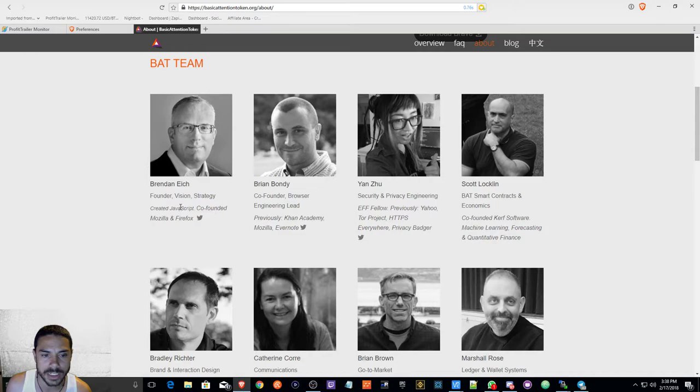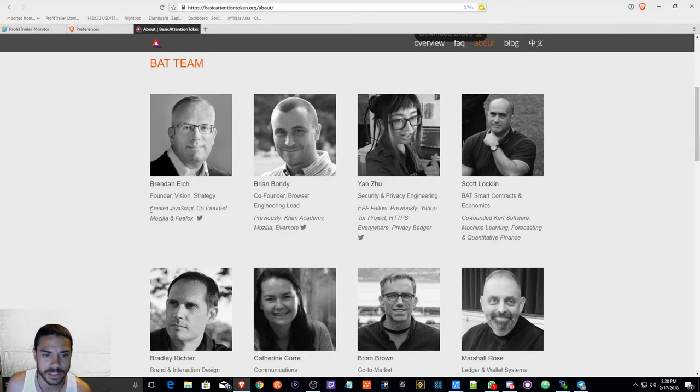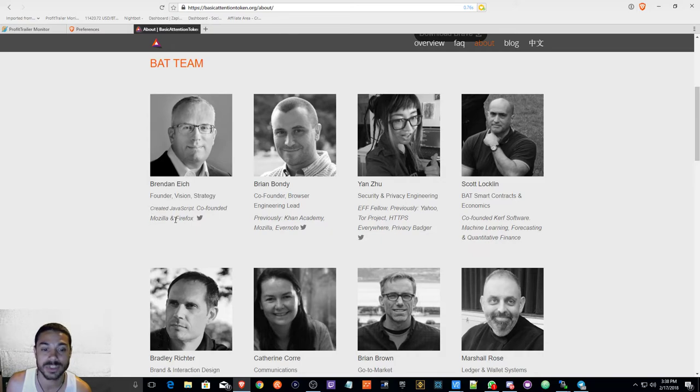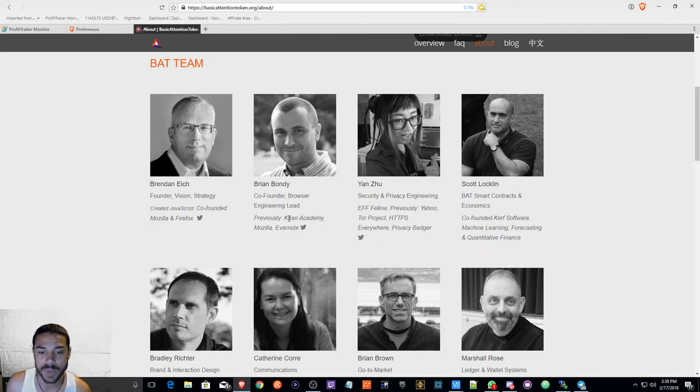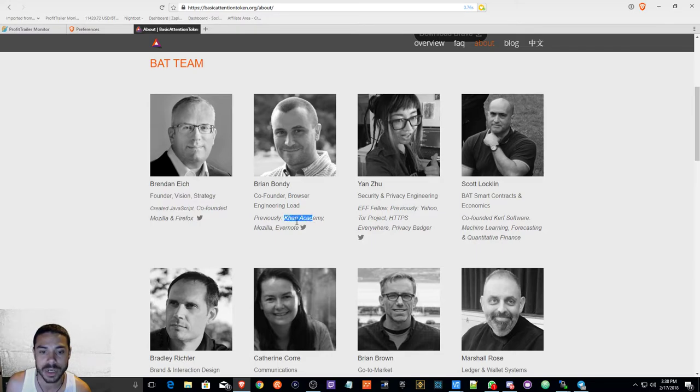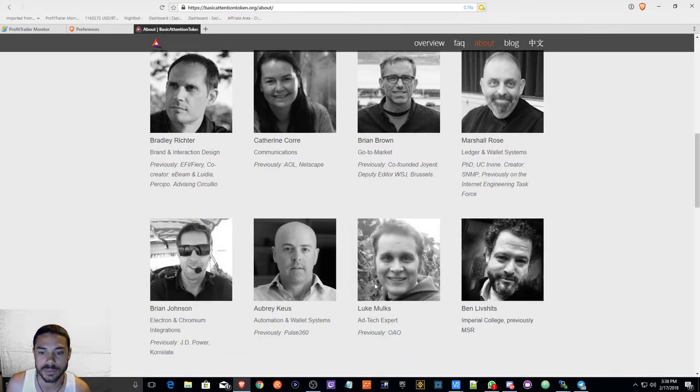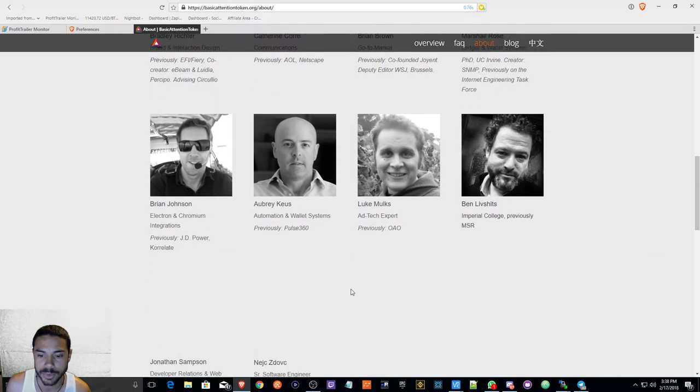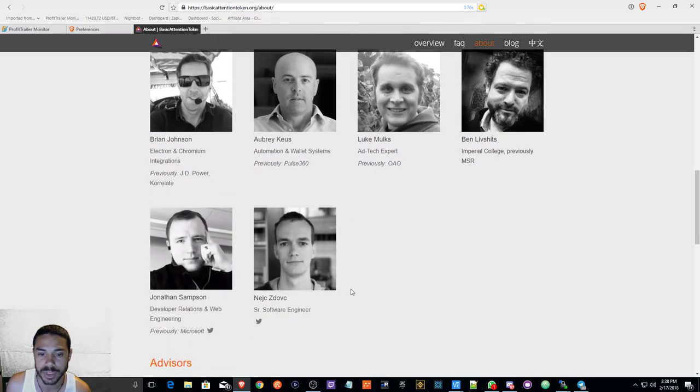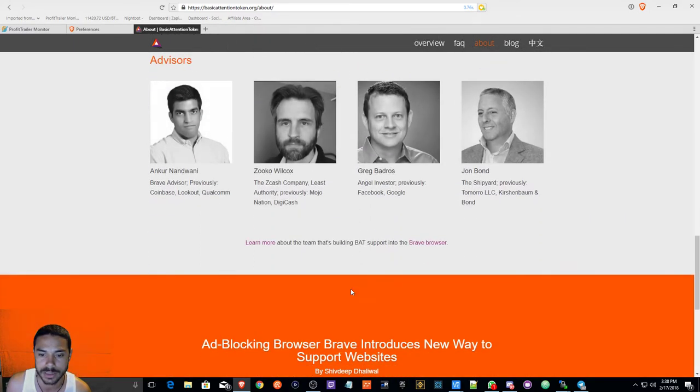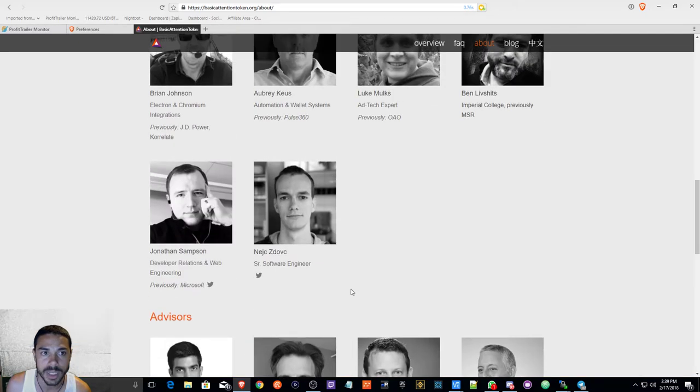I'm going to show you guys about the BAT team, briefly go through this. I mean, he created this guy, Brendan Eich I'm guessing that's how you pronounce it, created JavaScript, Mozilla and Firefox. I mean, we have a pretty solid team here: Khan Academy, Mozilla, Evernote. If you go through this, there's some pretty smart people on this BAT token team.